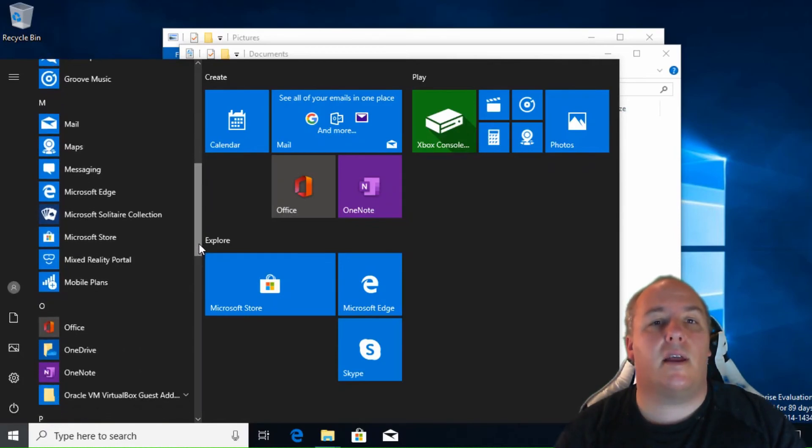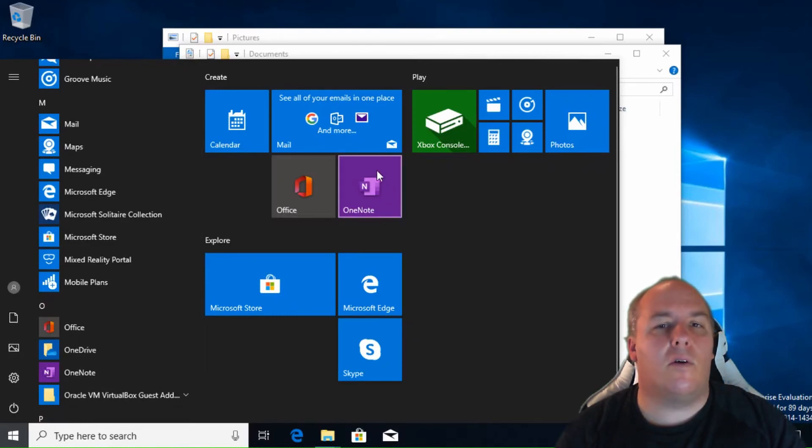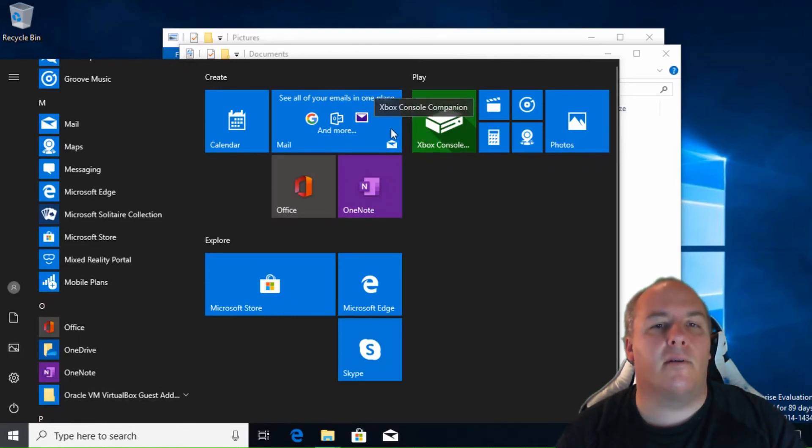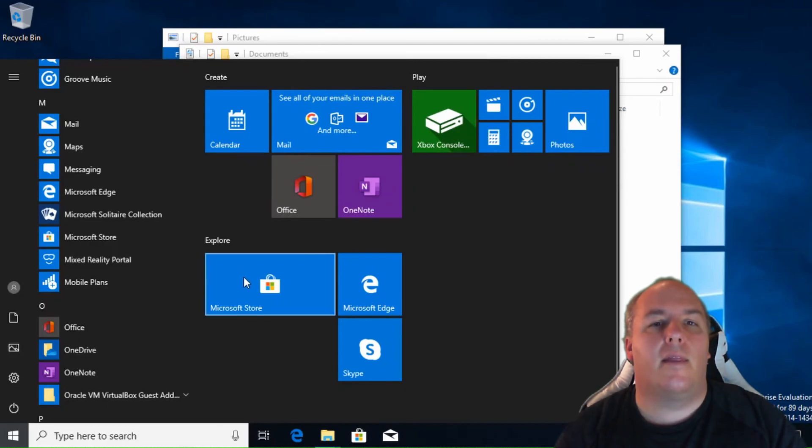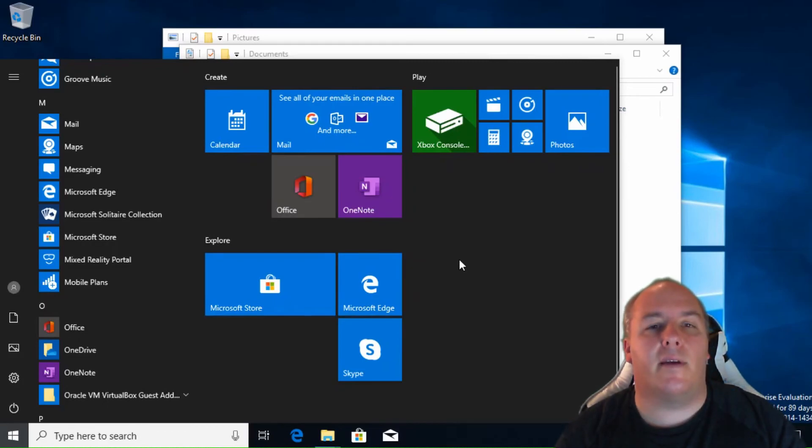The last area on the right of the start menu contains several tiles. At their core, these are shortcuts to various programs, but they are a little more than that. They are able to show live information from the application. For example, a weather tile might show you the current weather. By clicking the tile, it will open the weather application displaying the full weather report.